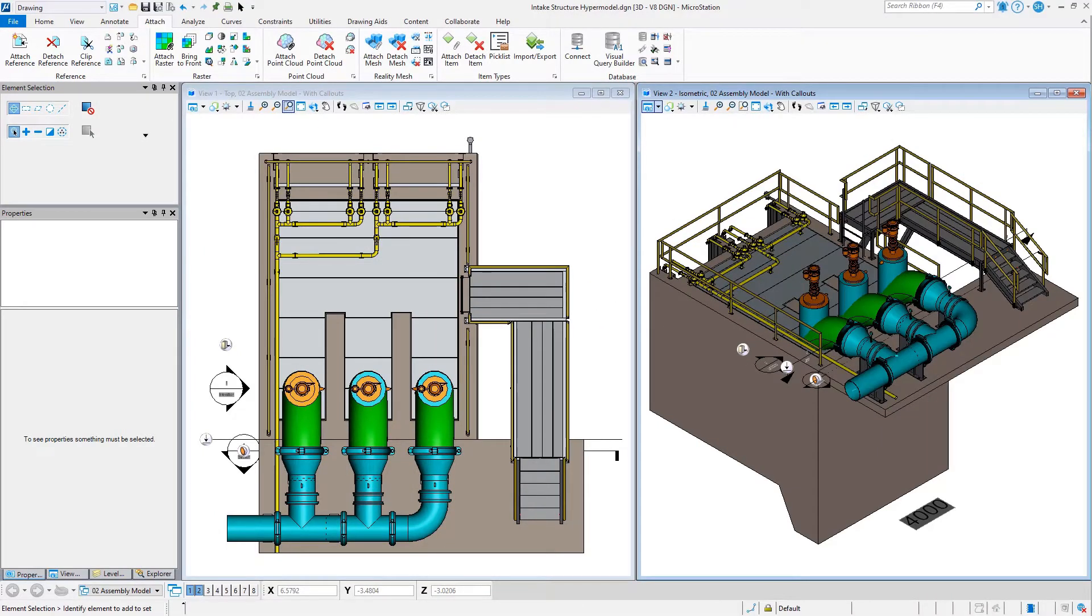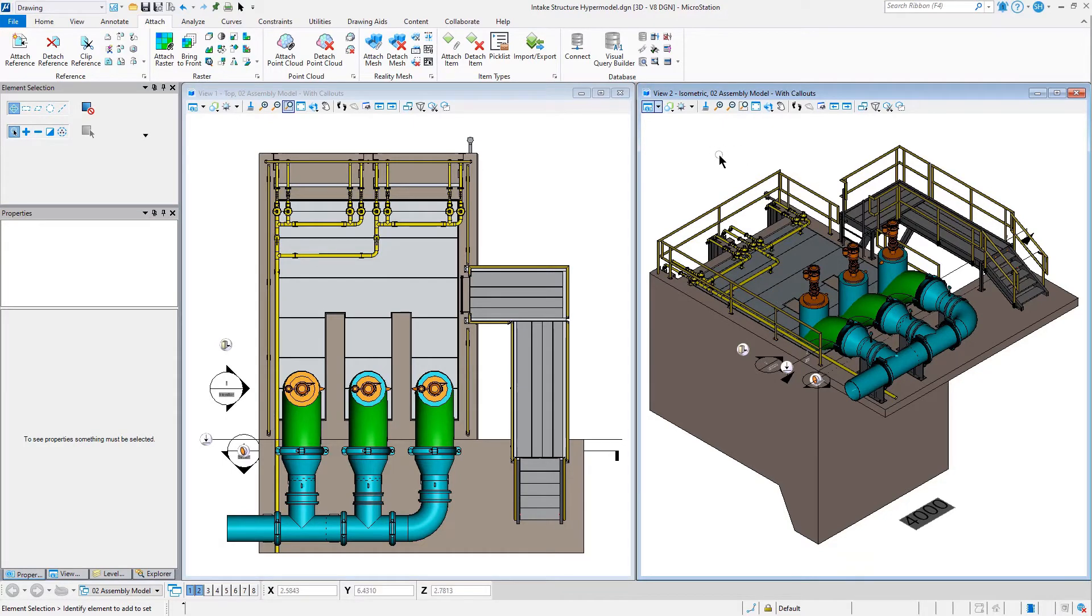Welcome to MicroStation Update 17. Another new feature that we've added in Update 17 is your ability to clone items.